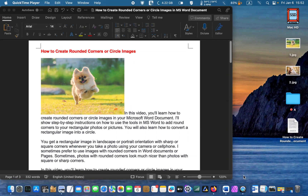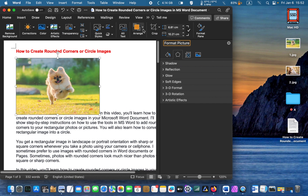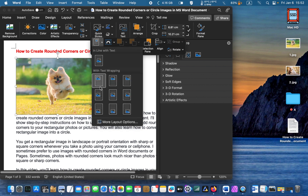To align your image with the text, double-click on it and go to the ribbon. Click on the arrange icon and select the position that you want the text to wrap around. I want to position the image in the top left corner with square text wrapping around it.